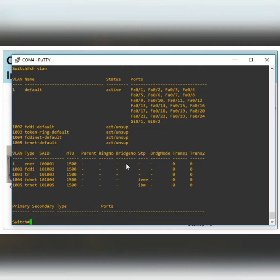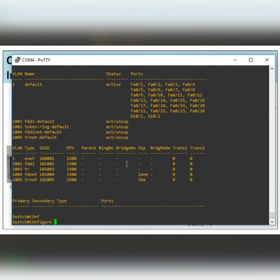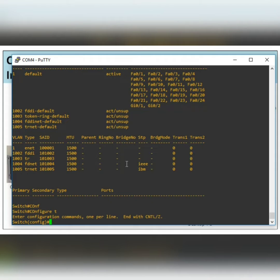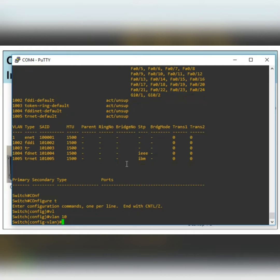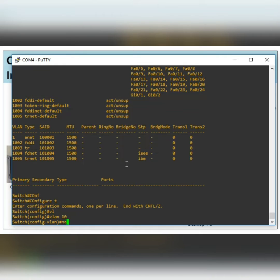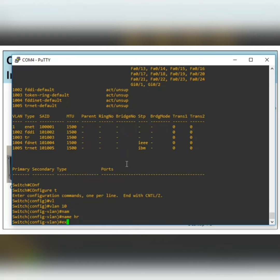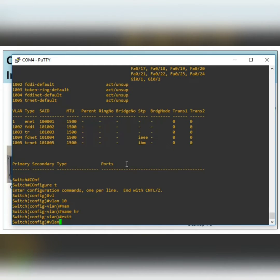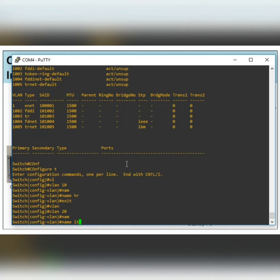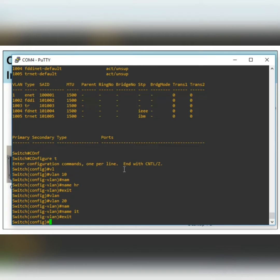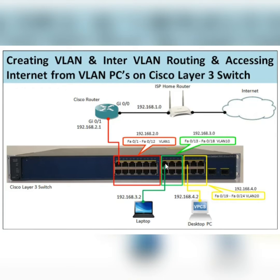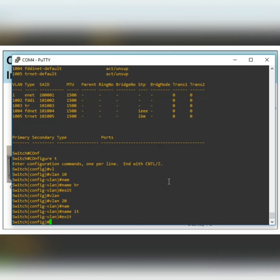First, let's create the VLANs. In global configuration mode, we create VLAN 10 and give it the name 'HR', then exit. We create VLAN 20 and give it the name 'IT', then exit. According to our topology, FastEthernet ports 13 to 18 will be assigned to VLAN 10, and FastEthernet ports 19 to 24 will be assigned to VLAN 20.